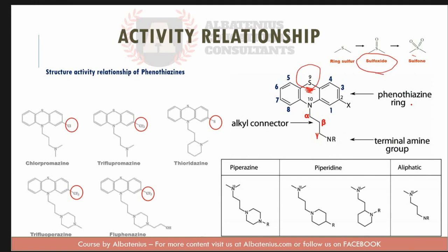Regarding the alkyl connector or side chain: increasing or decreasing the length from three carbons decreases activity. Counting from the ring nitrogen to the terminal nitrogen, there are exactly three carbon atoms — this is optimal. Molecules with a two-carbon side chain are H1 antagonists, not dopamine blockers.